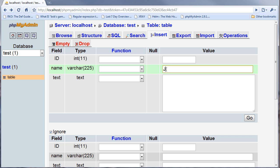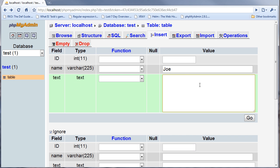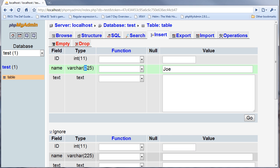So I could put in Joe as the name, and since this is a varchar that means I can have various characters, and I only can have 225 of them because I set that number when I made the table.